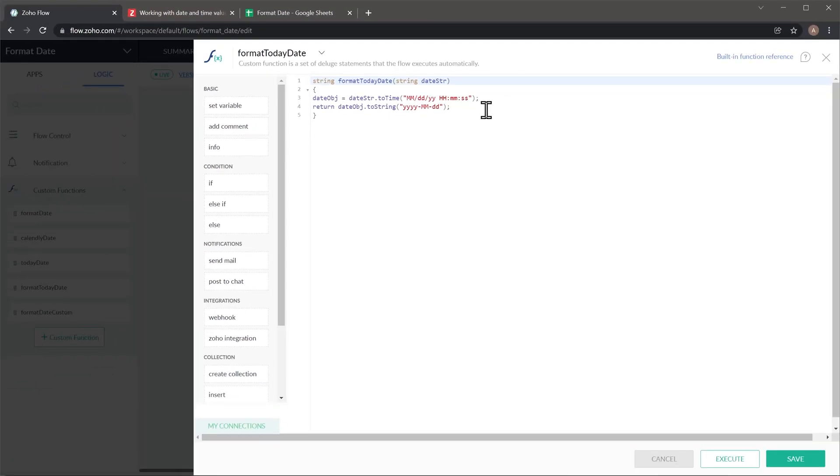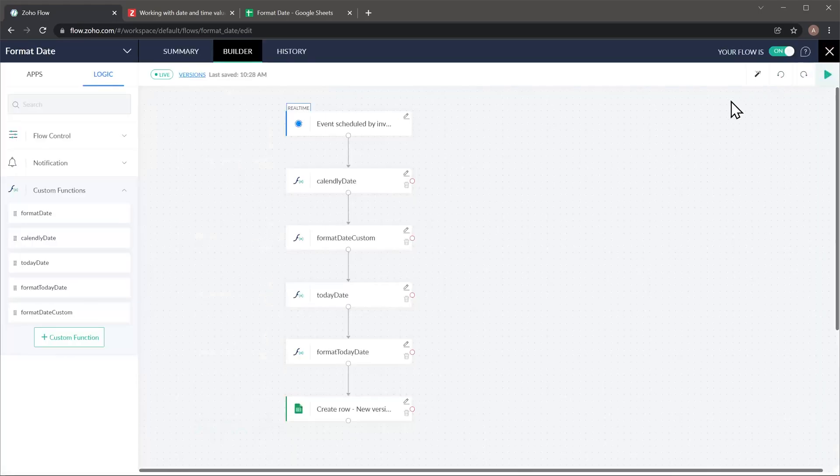These last two functions could be done in only one function. So first you grab today's date and then you format it to the desired output. But for my application, it was better to have them separated.